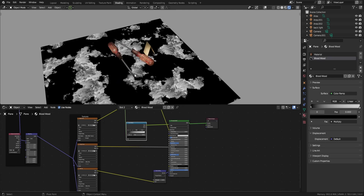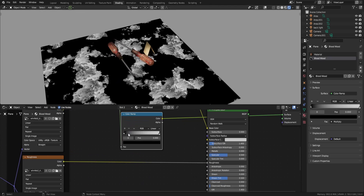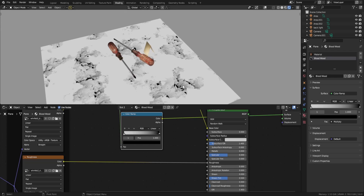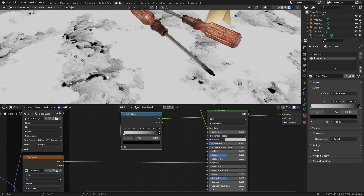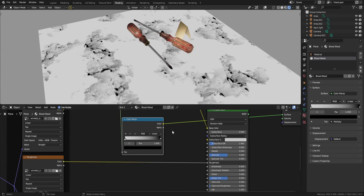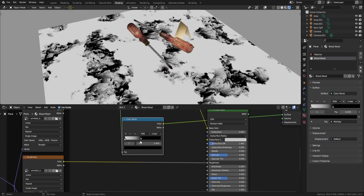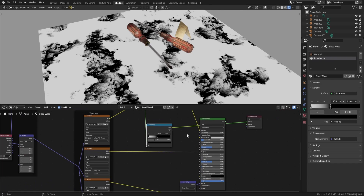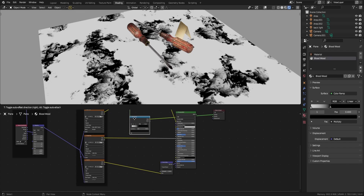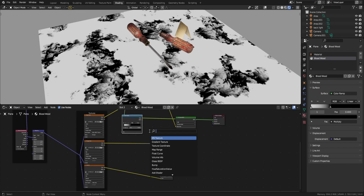Any area with black will be very heavy on specular and any area with white will be very rough — so this is not blood behavior at all. I will invert this to make the blood the black area, the shiny area, and make the wood the white area where roughness is very high. I also need to make it a little bit contrasty — here is good for me. Now I need to mix my roughness with this color ramp, so I'll make another mix node.